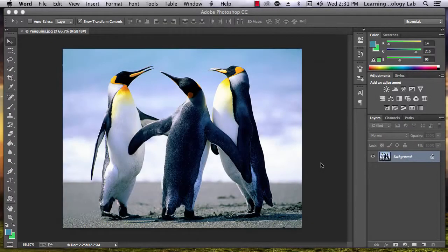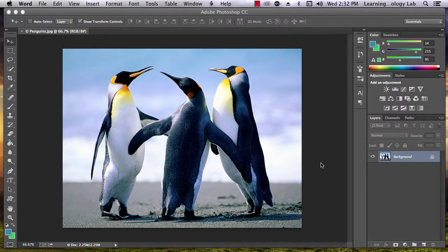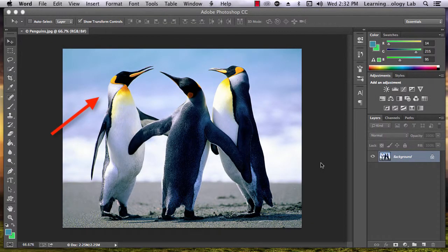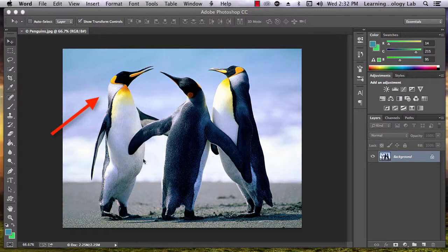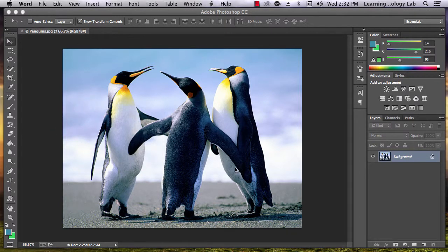To demonstrate how to use this tool, we're going to separate the penguin on the left from the rest of the image and keep him colored while changing the rest of the photo to black and white.